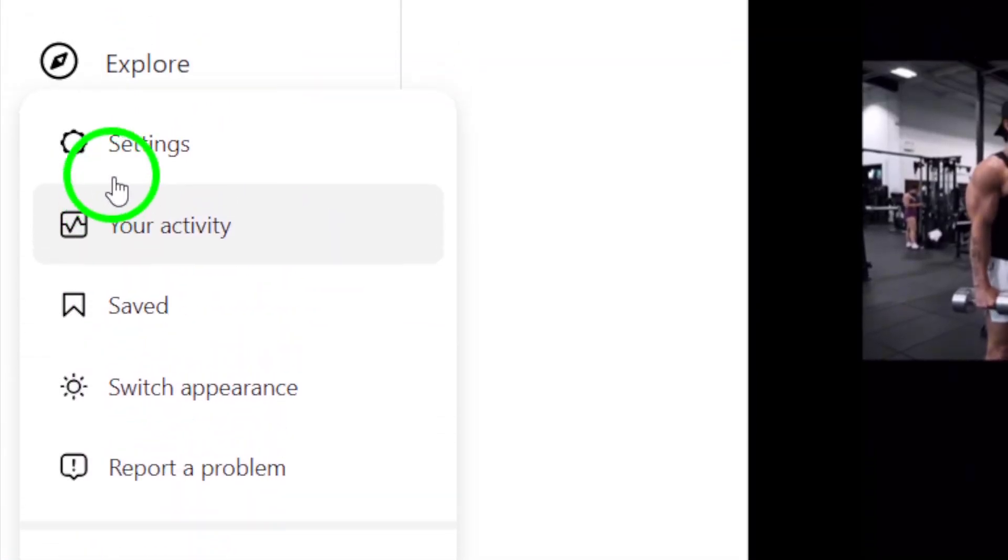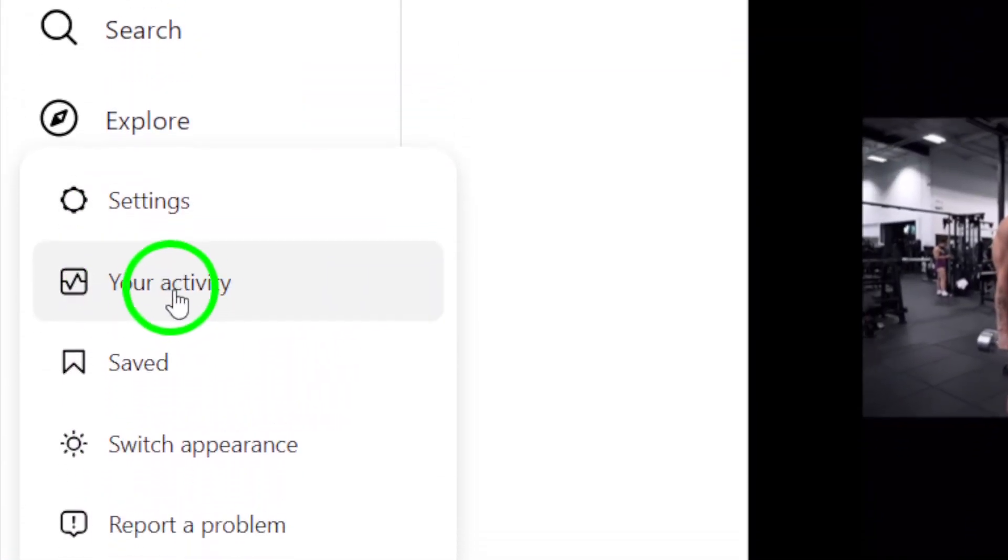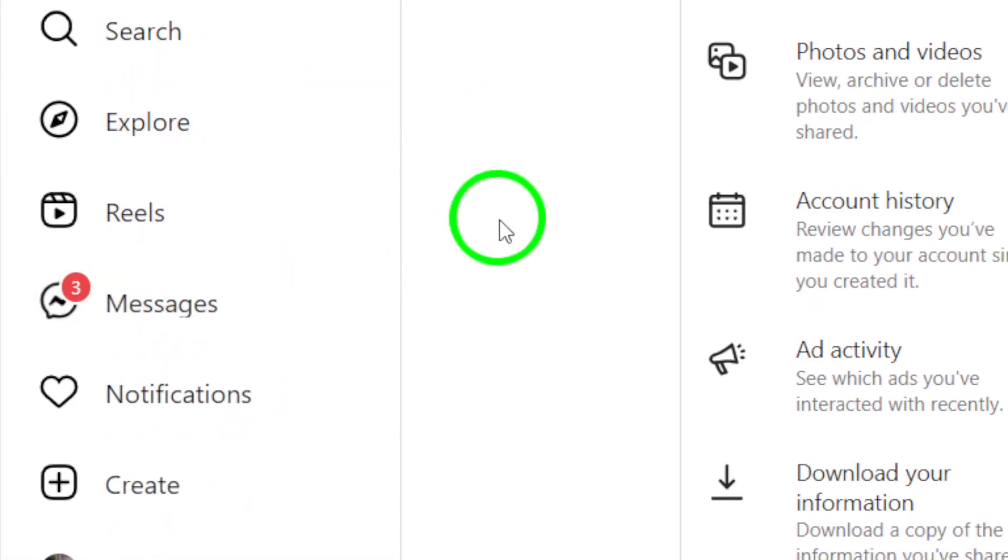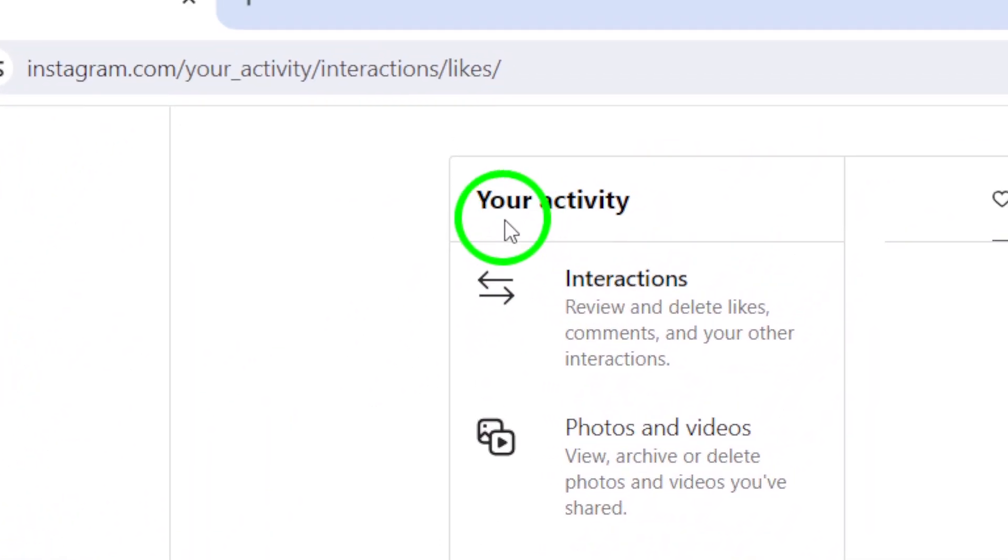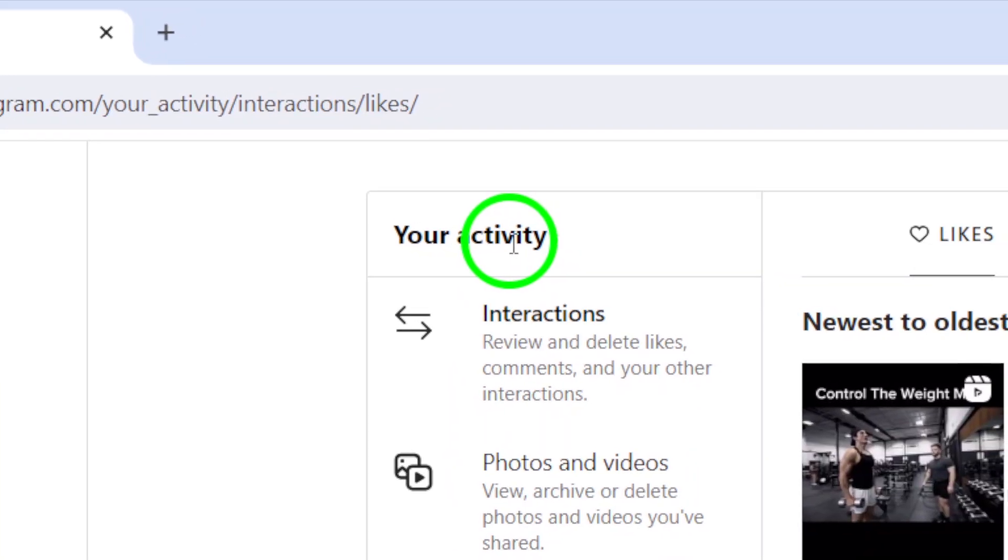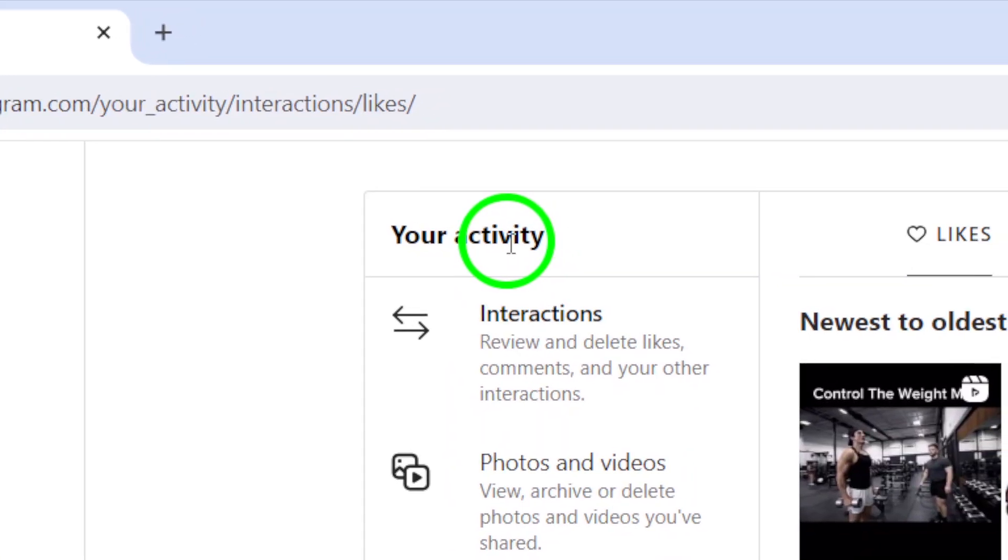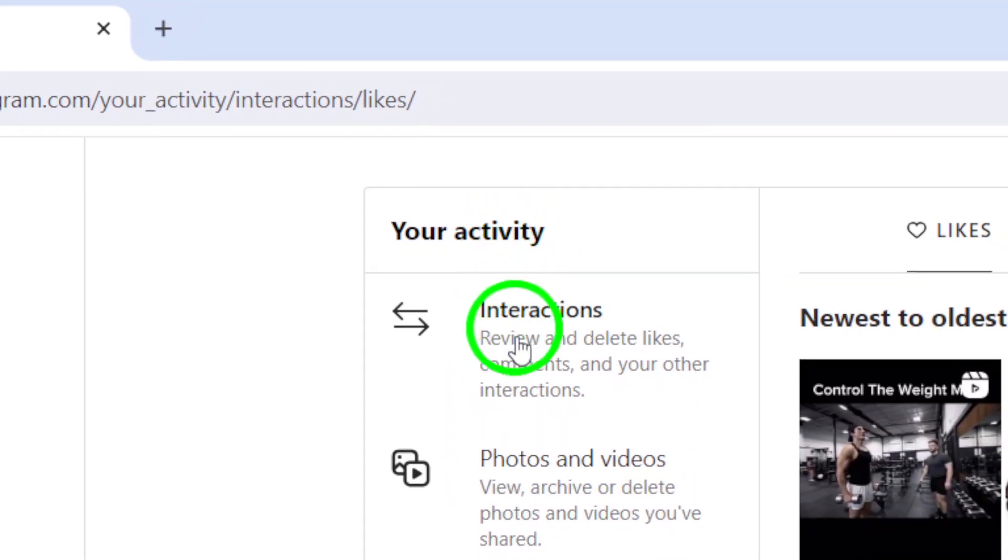Next, click on your activity from the menu that pops up. This will take you to a page where you can see all the photos and videos you've shared on Instagram.